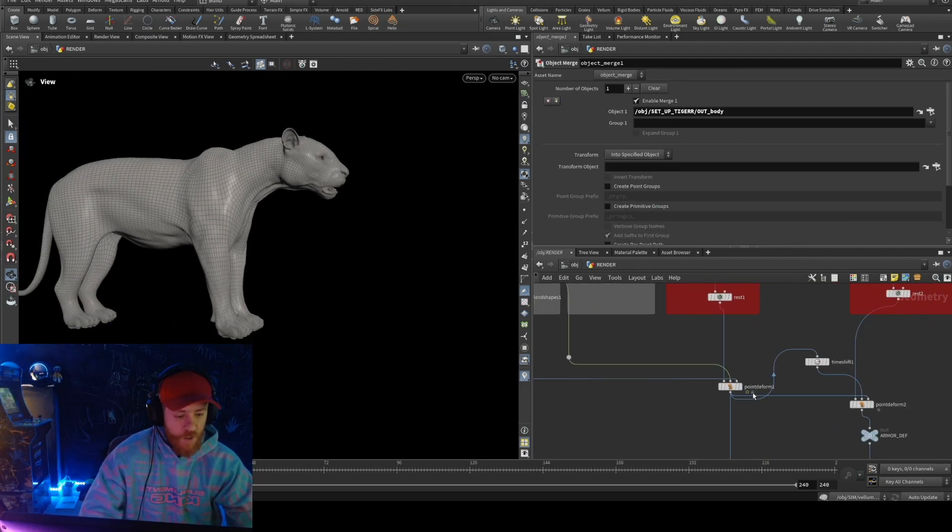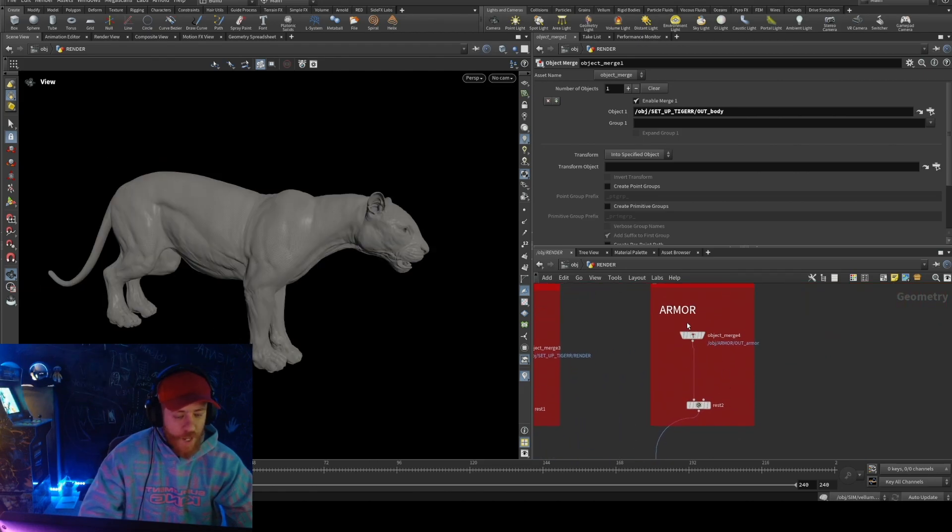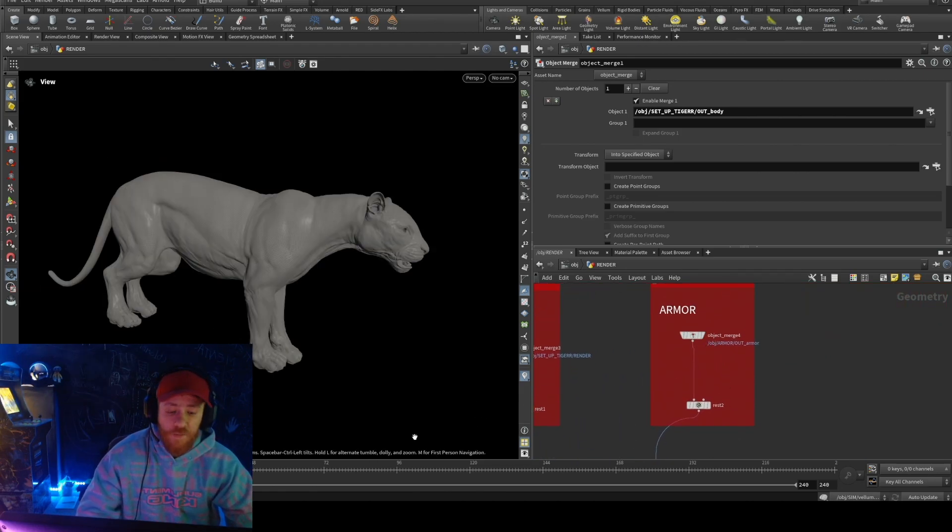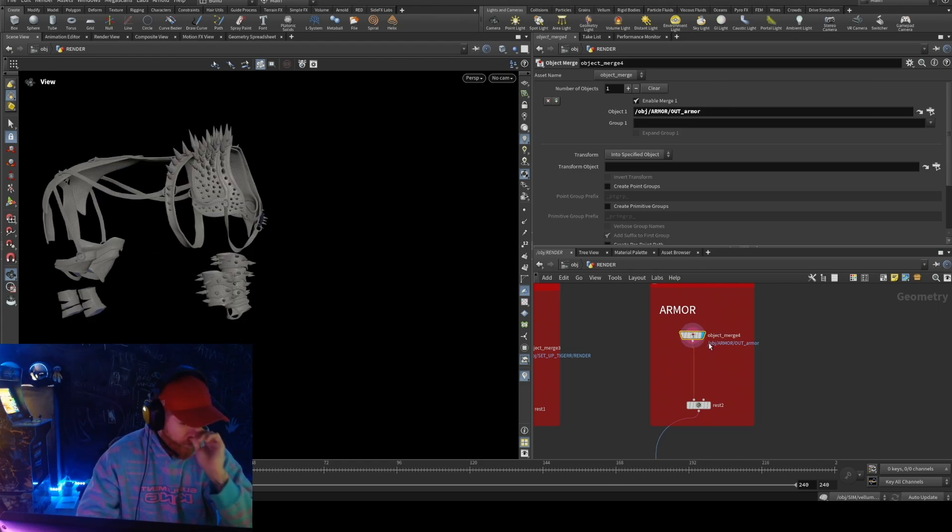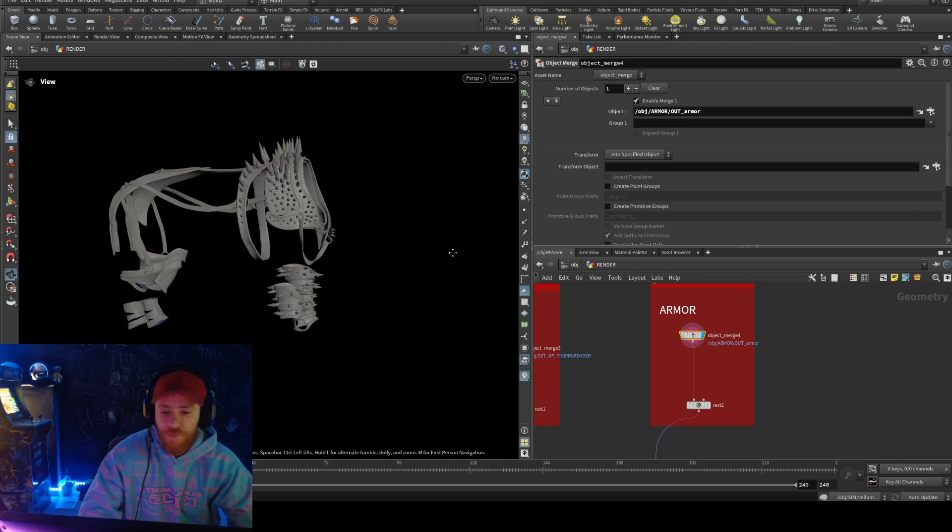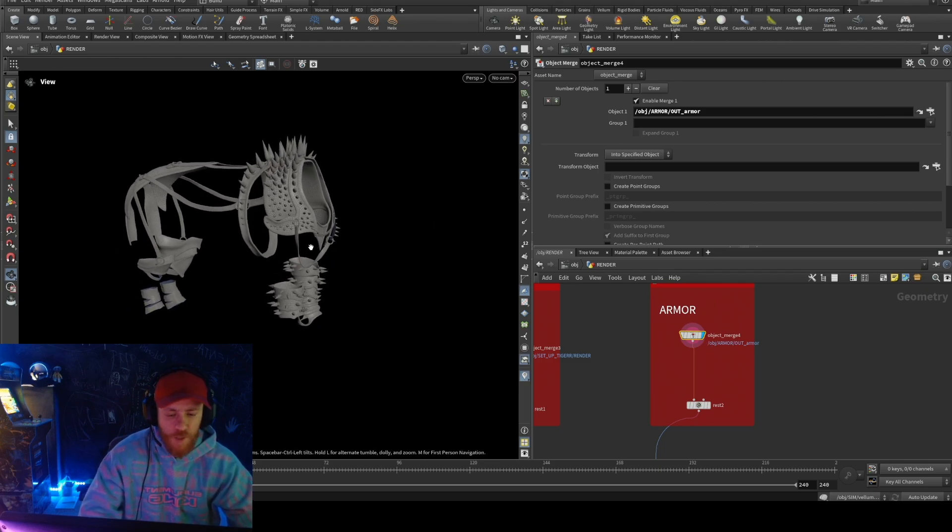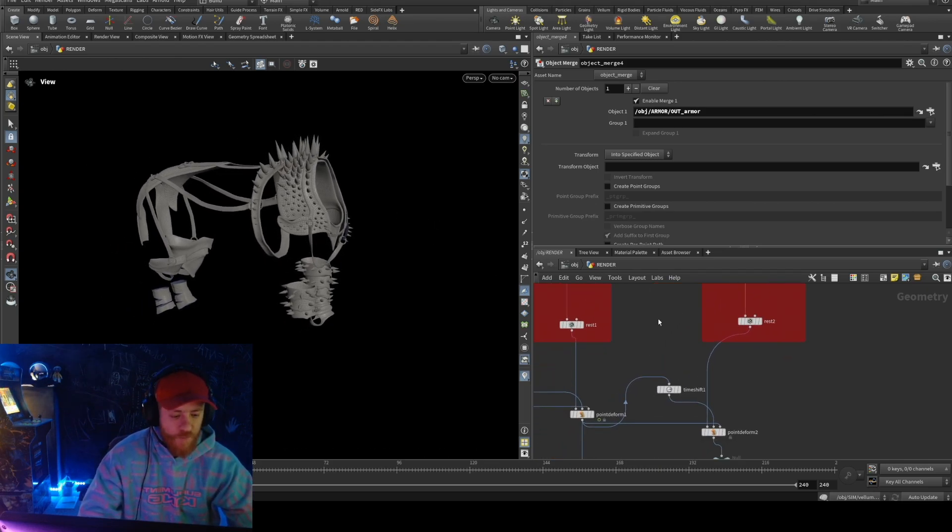Now it's deforming. And if you think about it, I have another geometry completely different, like a completely different. It's the armor and I need somehow to move this. This is what I have, so I use the same point deform.